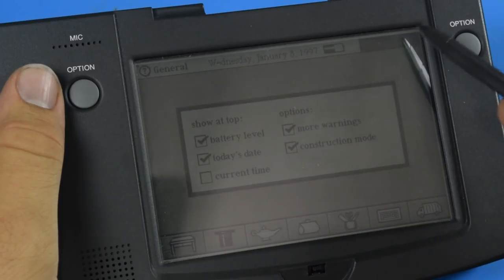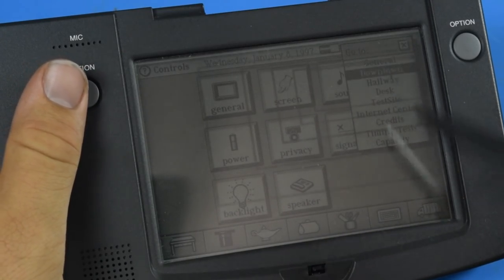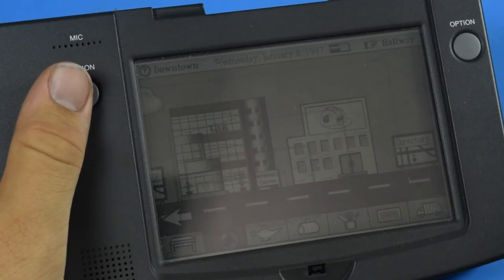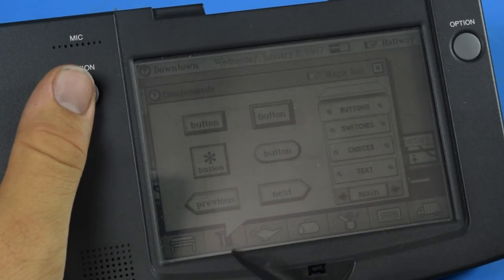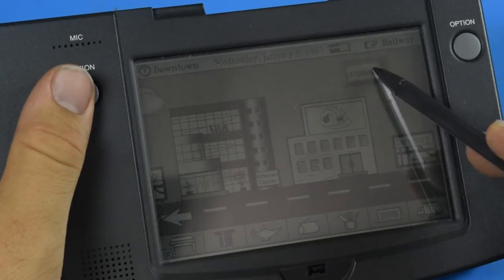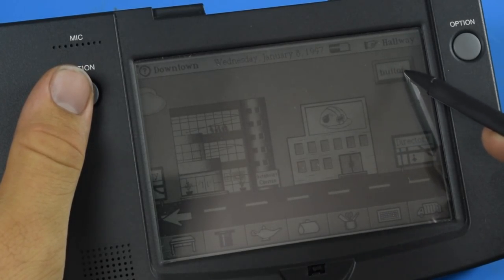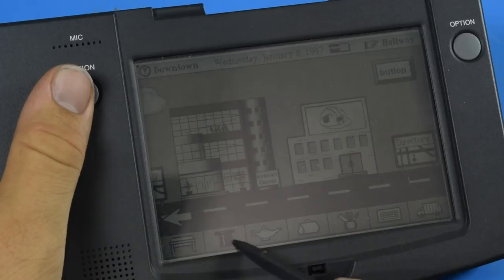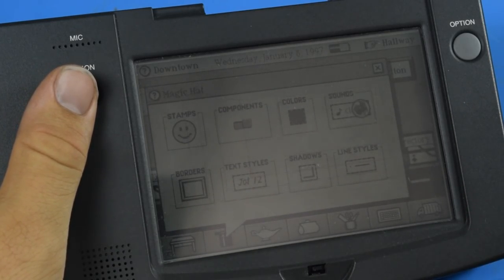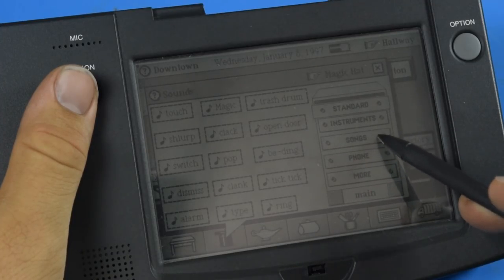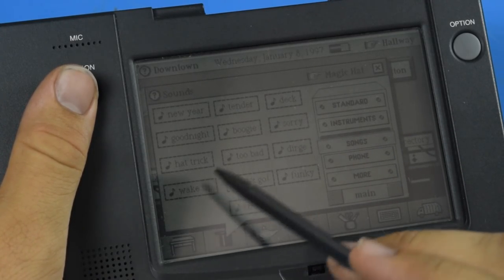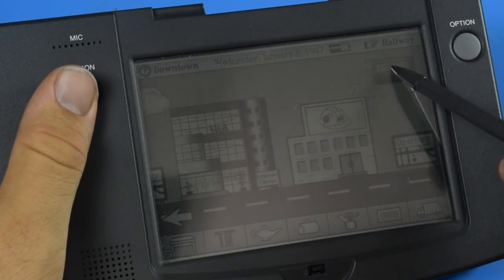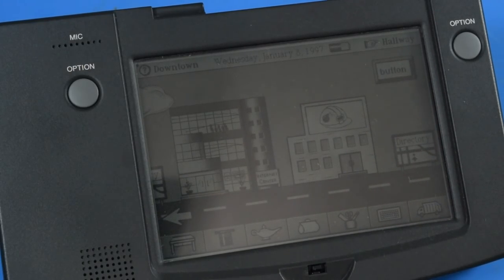From here we can do some interesting things. Let's go back to downtown and we're going to put down a button. There we go. Now we can click this button and it does nothing. Let's make it do something. Sounds, songs, and let's do funky. Go over to our button and hit it to hear our song.